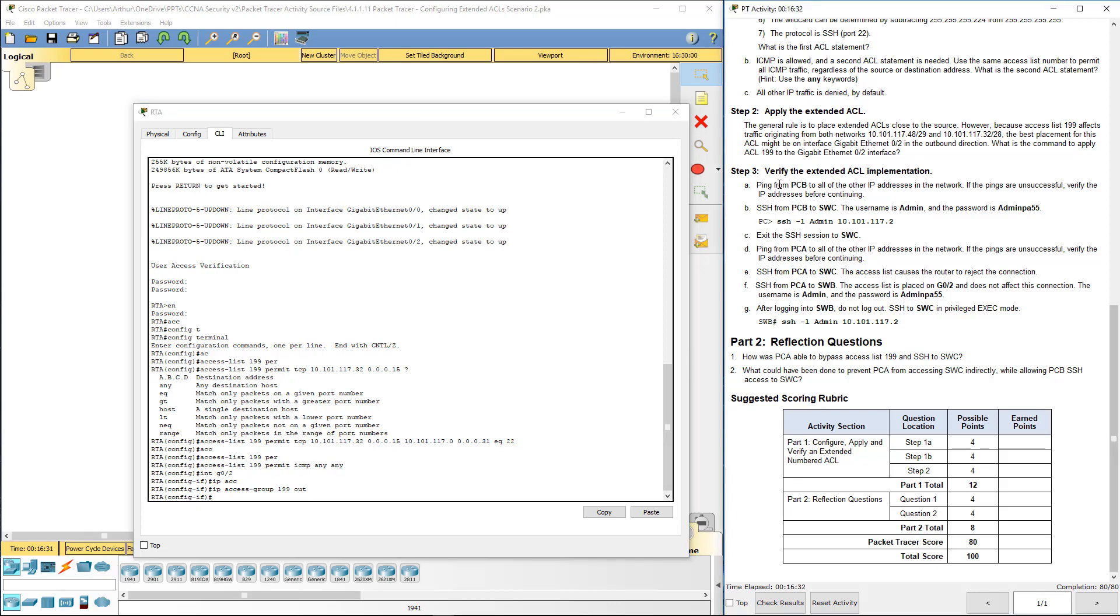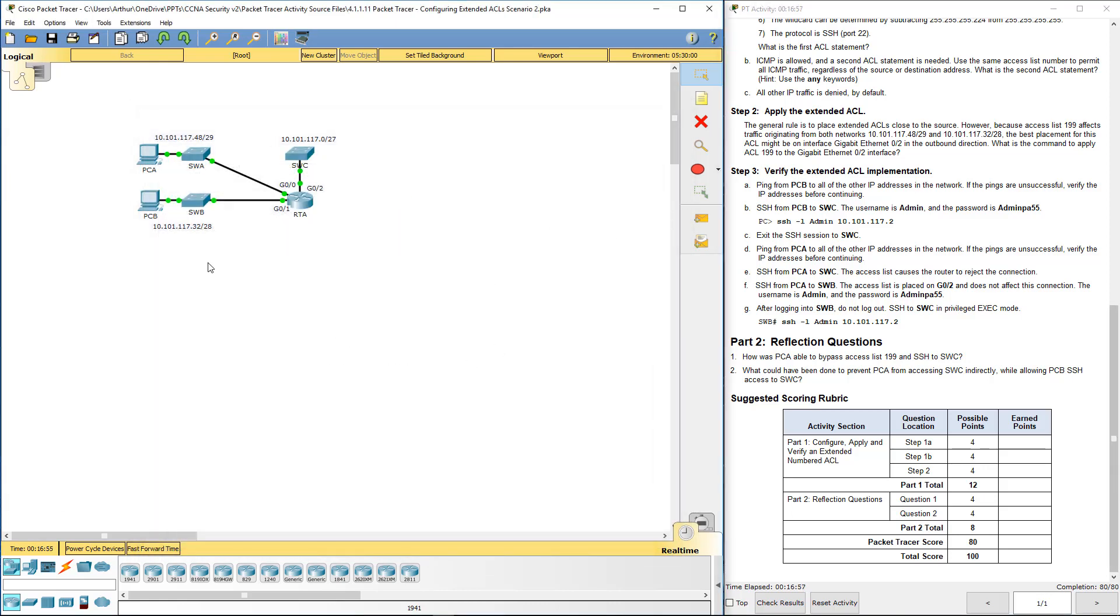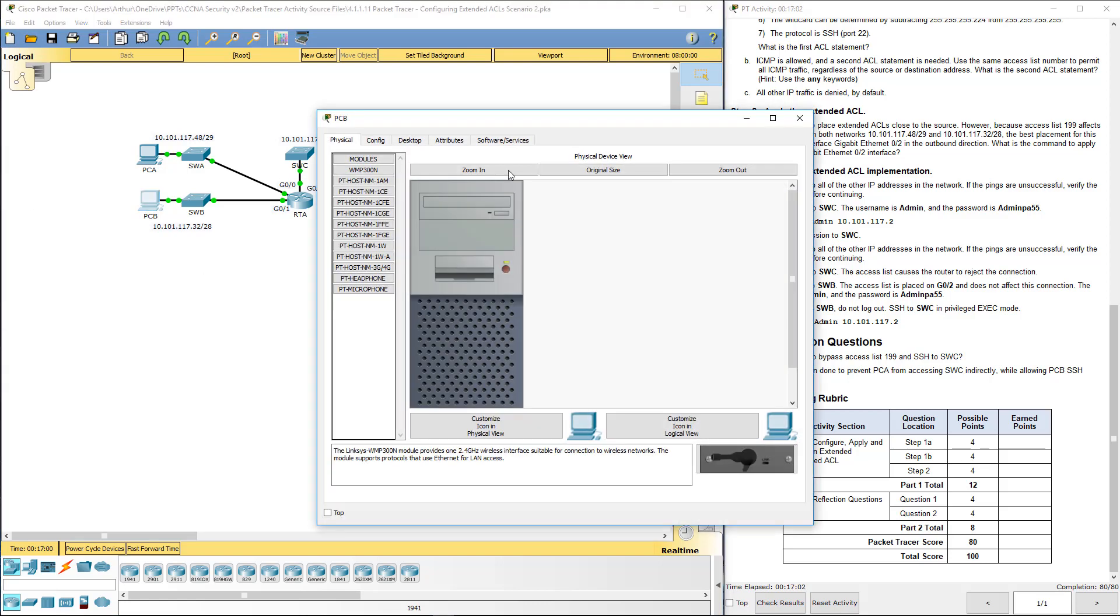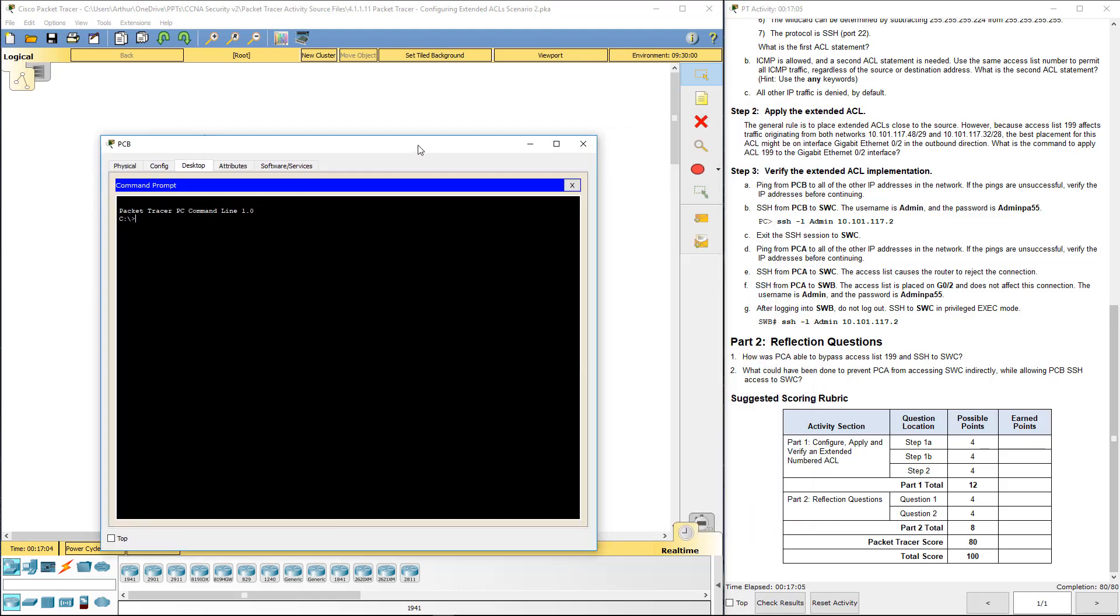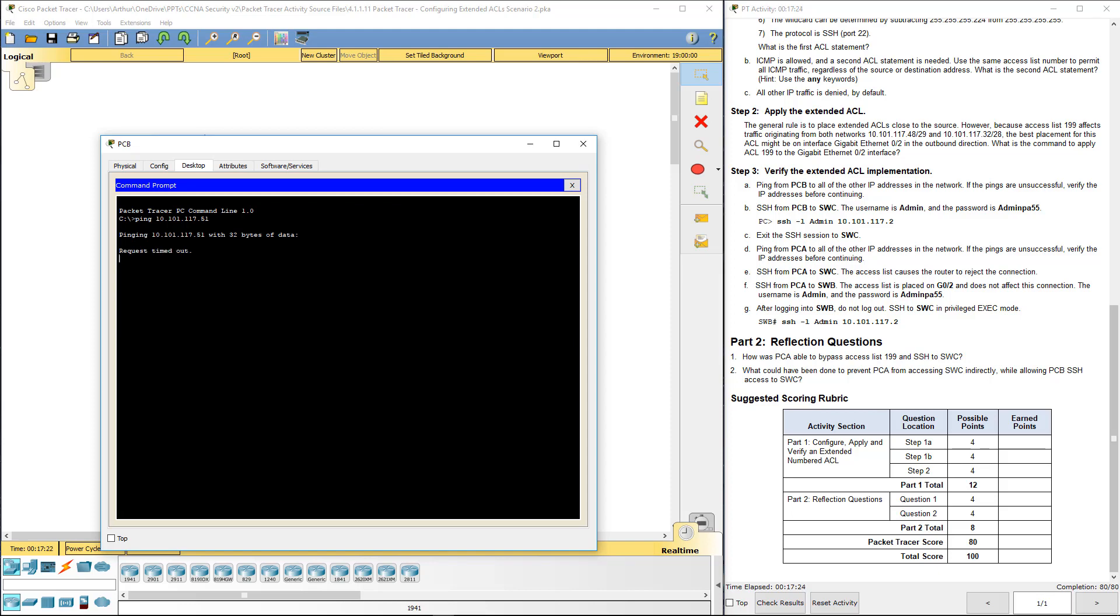Step three. Let's go ahead and verify. Ping from PCB. Let's scroll back up. We're going to ping PCA. May take a second. ARP discovered its IP address and it worked.